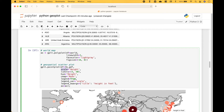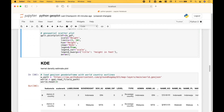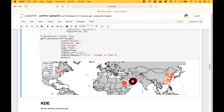We set our scale, the limits, the hue or color — which will be based on the height — our color map, the legend, the legend variable, and the legend keyword arguments. Then we assign the x variable to combine the PolyPlot with the PointPlot. Here we have our point plot with our legend, where each point represents one of the tallest buildings, and the size of the point represents the height in feet of the building.